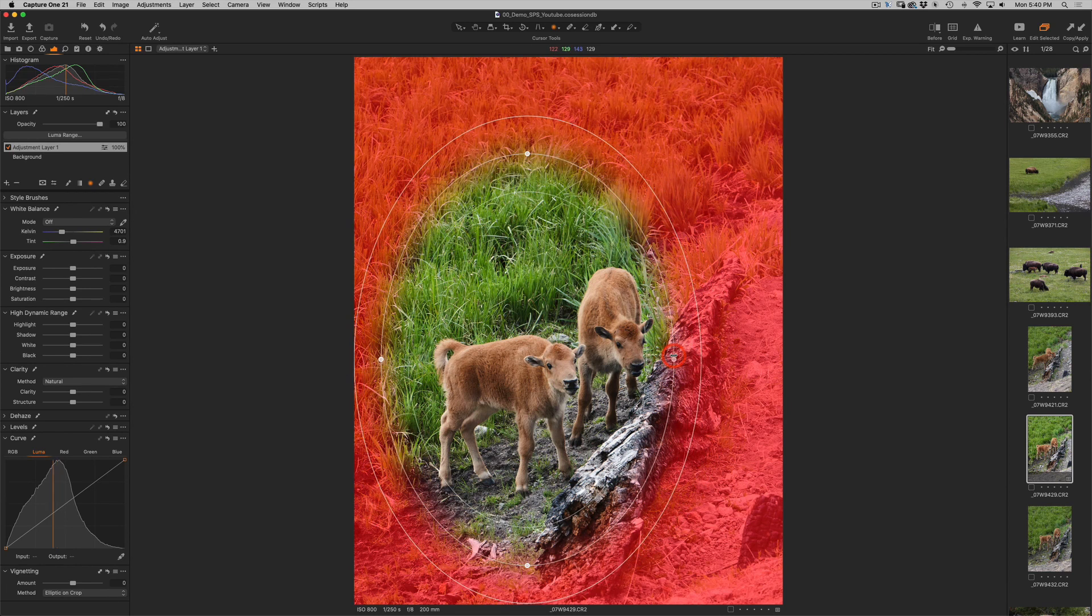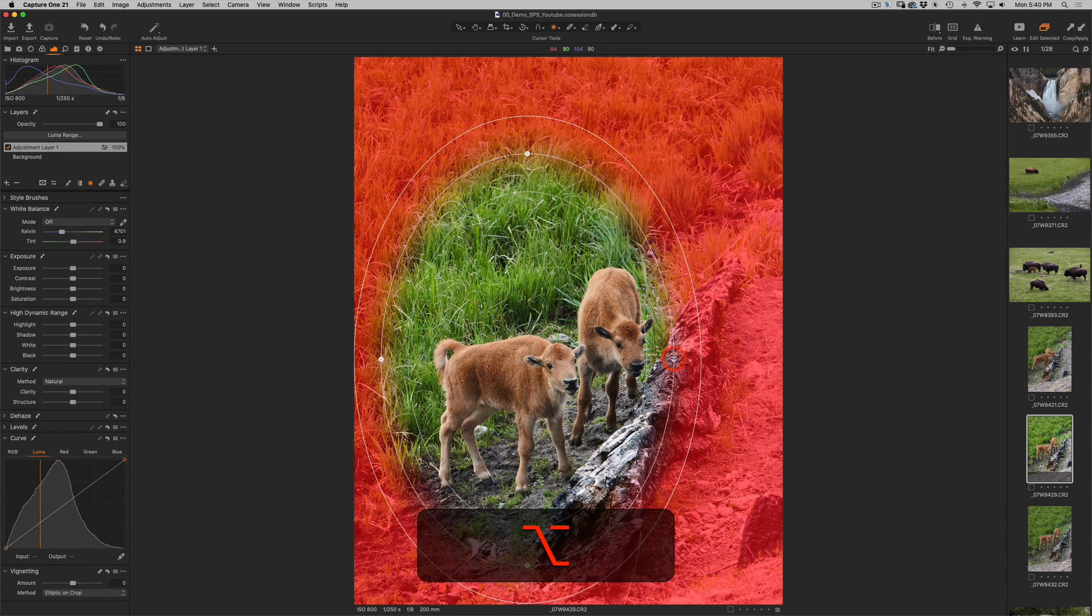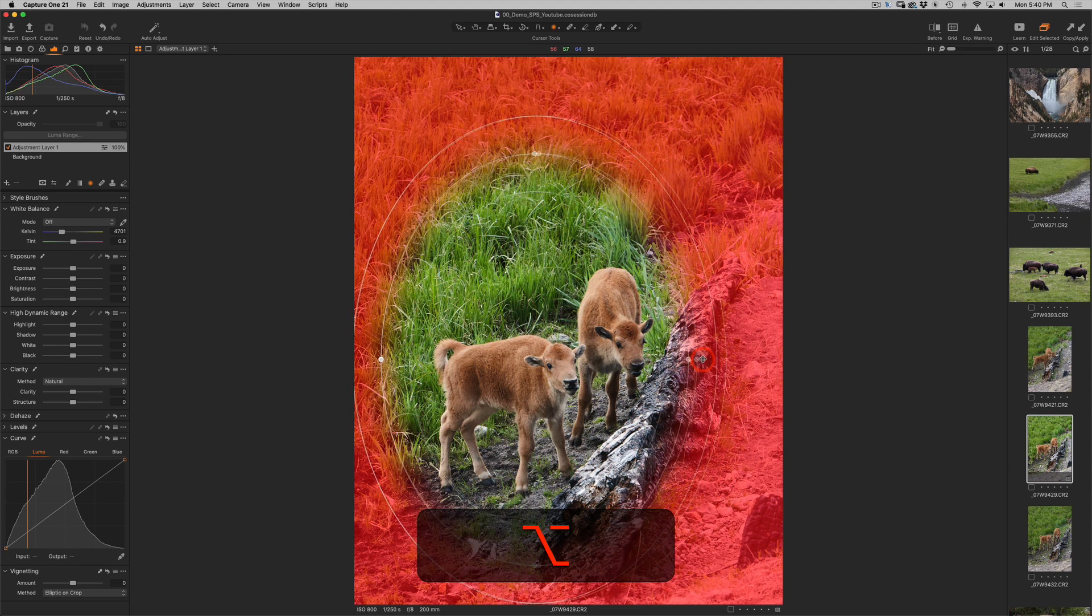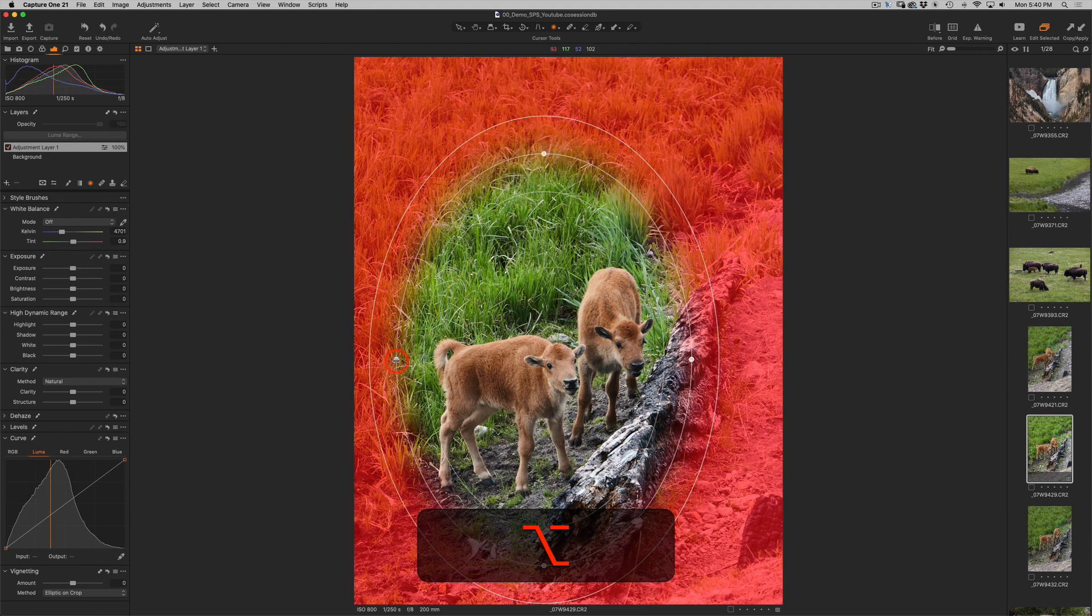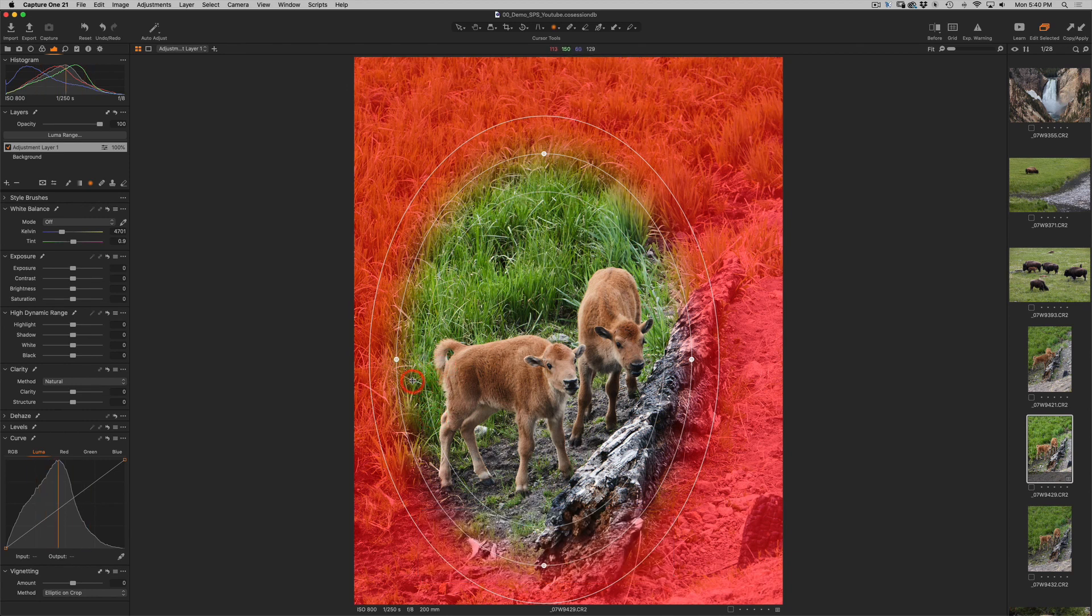I will hold my option alt key. Now I can just move one side if I want to or just the other side and I can go ahead and go into